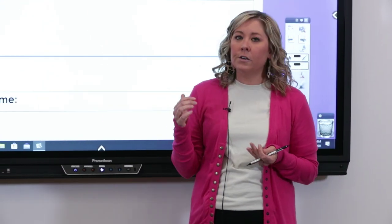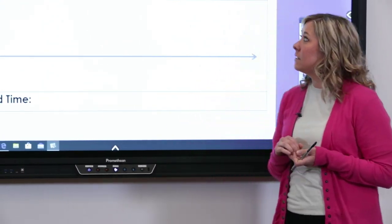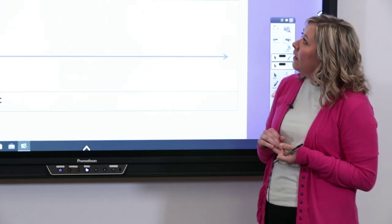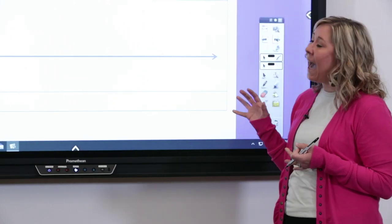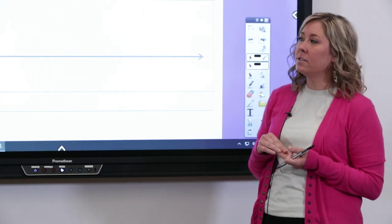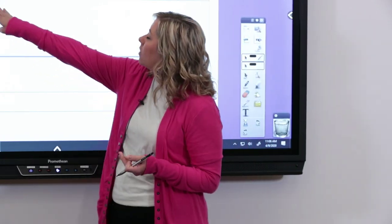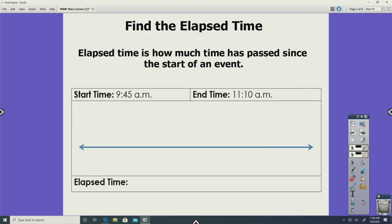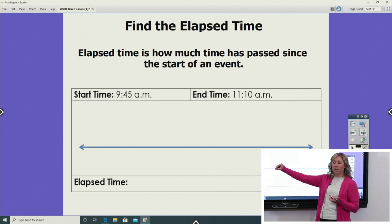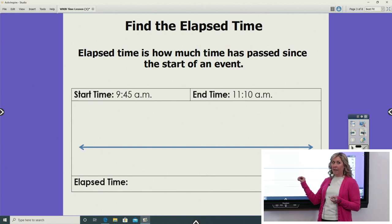The first thing we're going to do is find something called elapsed time. Elapsed time is how much time has passed since the start of the event. We're given the start time and the end time of an event, and we're going to use this number line to make a diagram to help us find out how much time it takes to get from the start to the end.